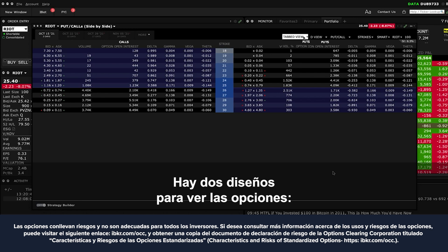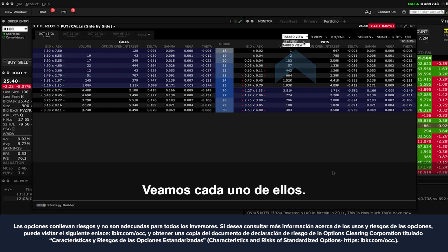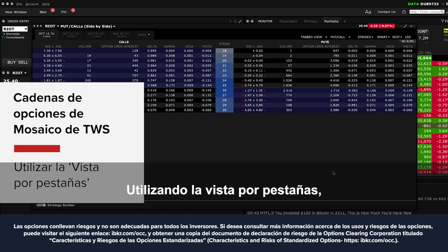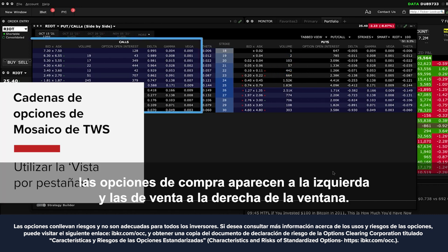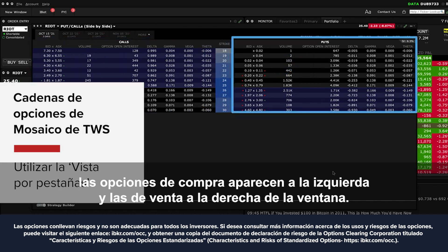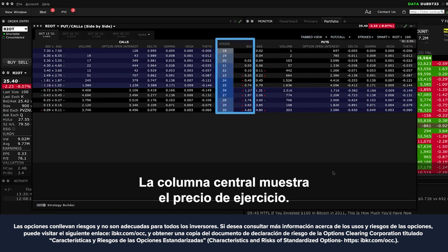There are two layouts to view options: list and tabbed view. Let's walk through each. Using tabbed view, call options are displayed to the left and puts to the right of the window. The centre column displays the strike price.